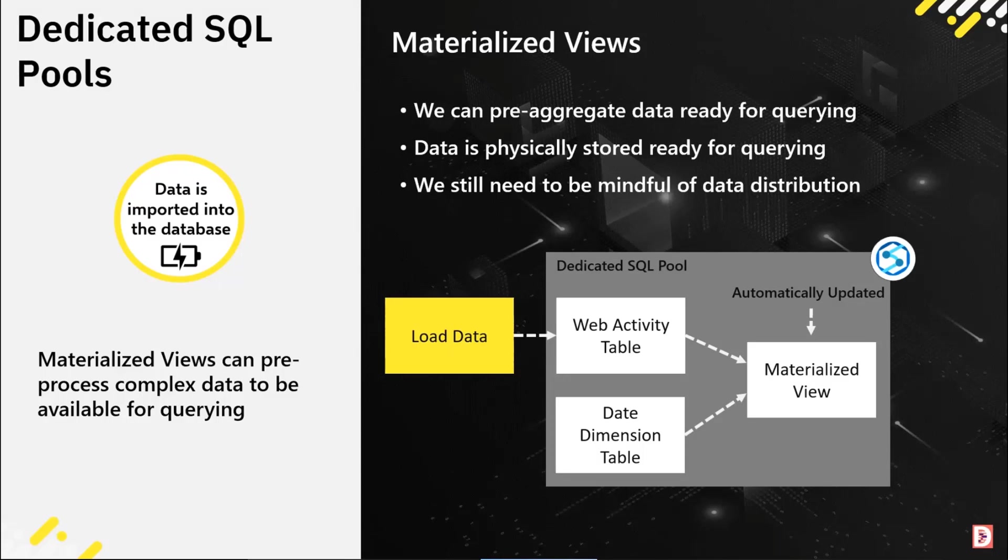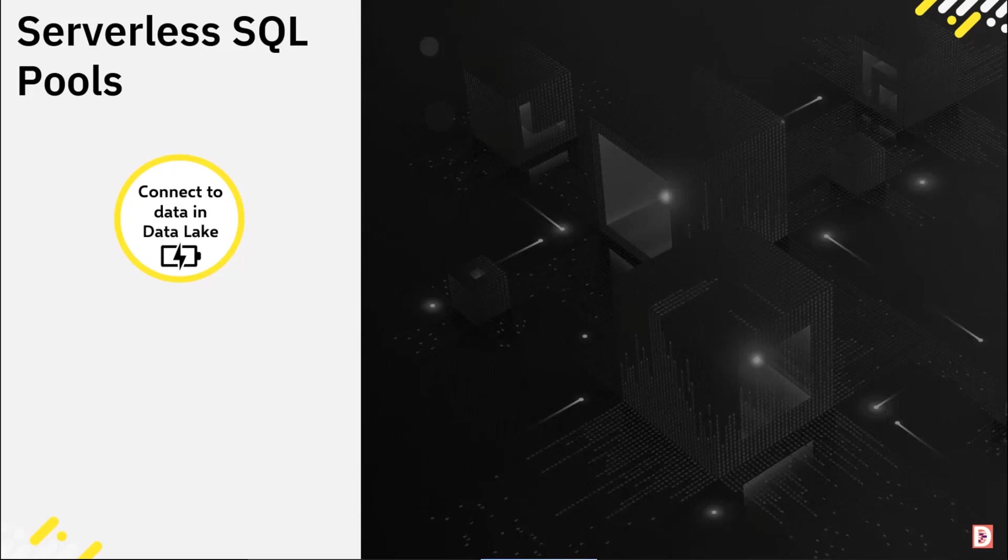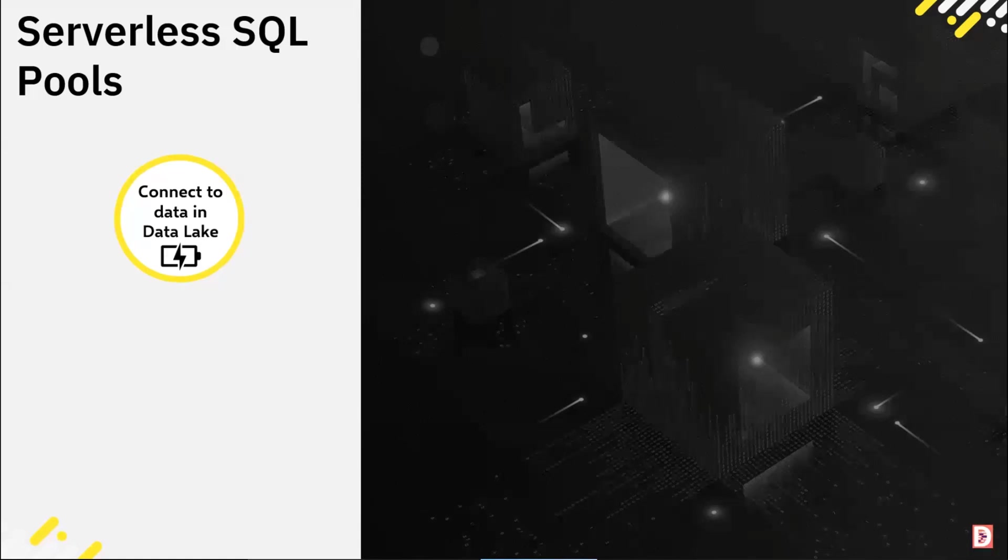Now with serverless SQL pools, we don't have the concept of materialized views. So is there a way that we can maybe pre-compute or pre-aggregate some data and make that available?